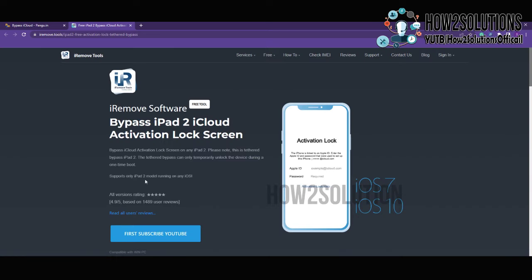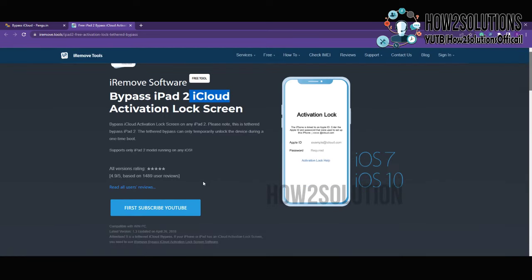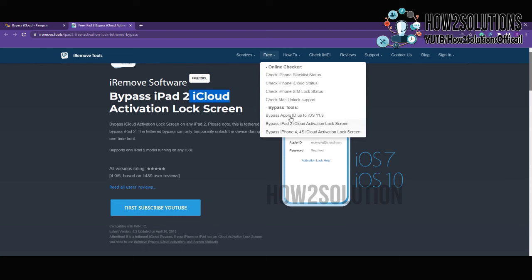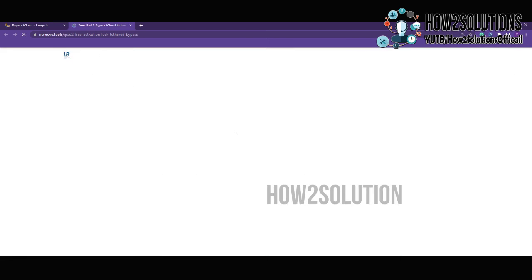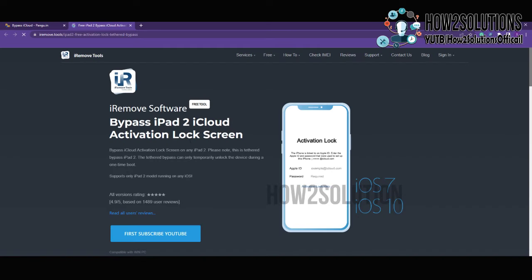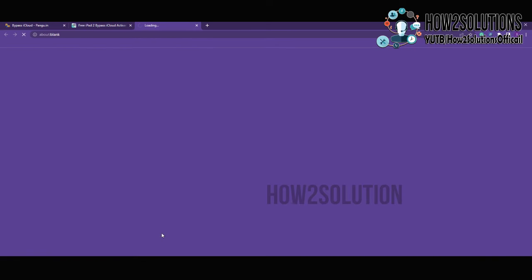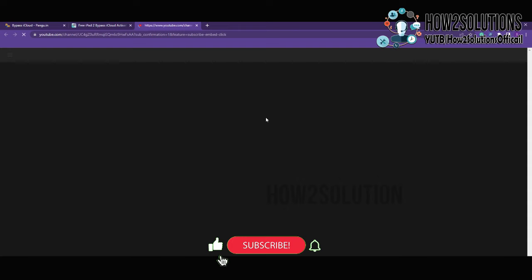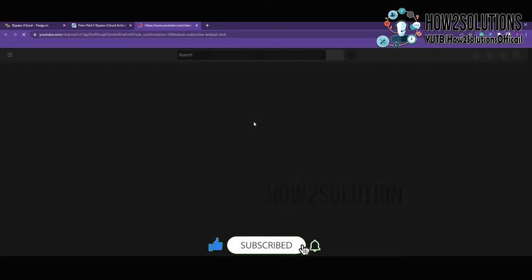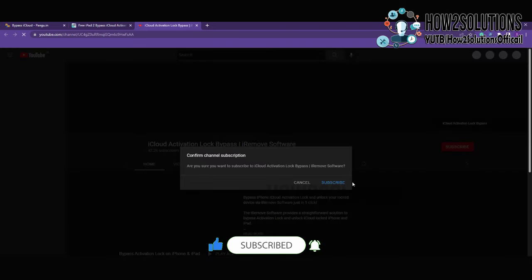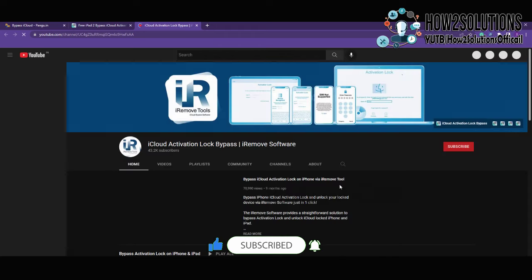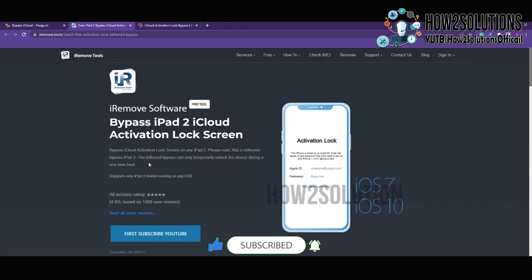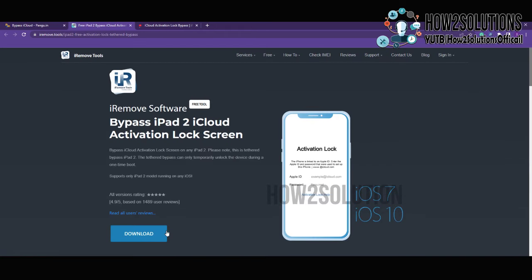You have to download this link yourself. I will also give a link in the description. Now you can see here the download button is enabled, just click on download button.